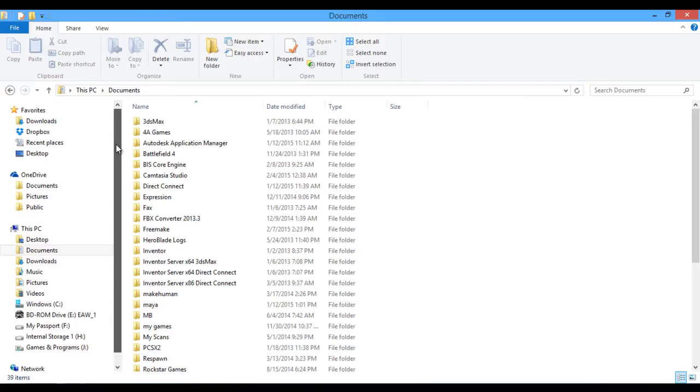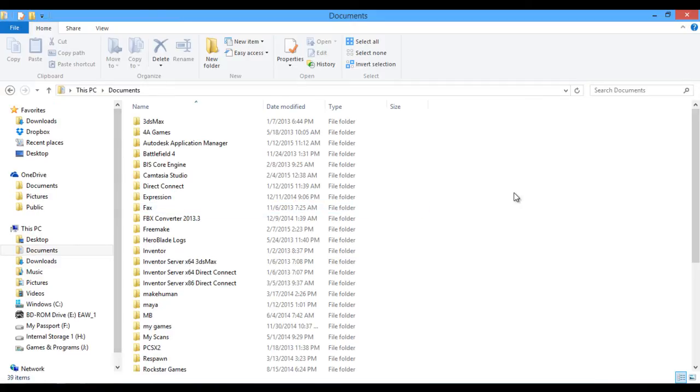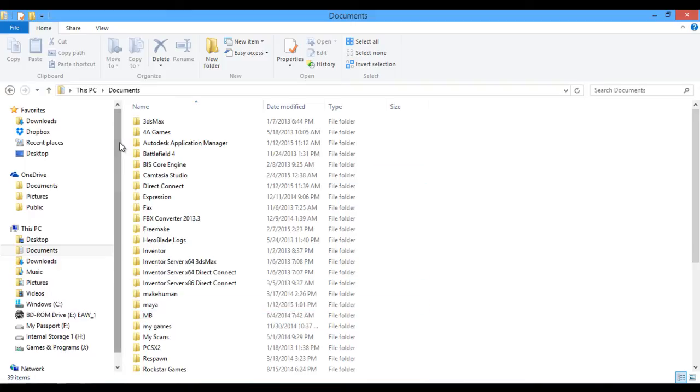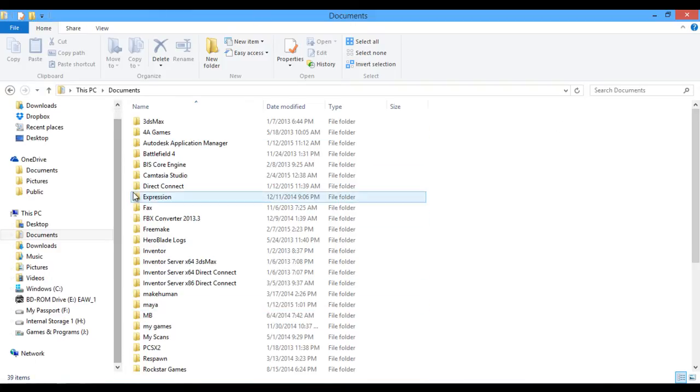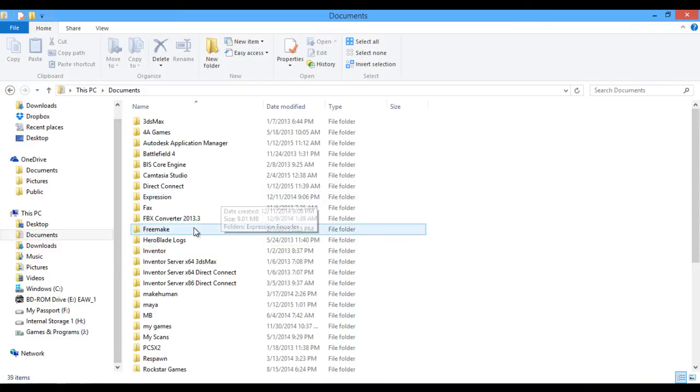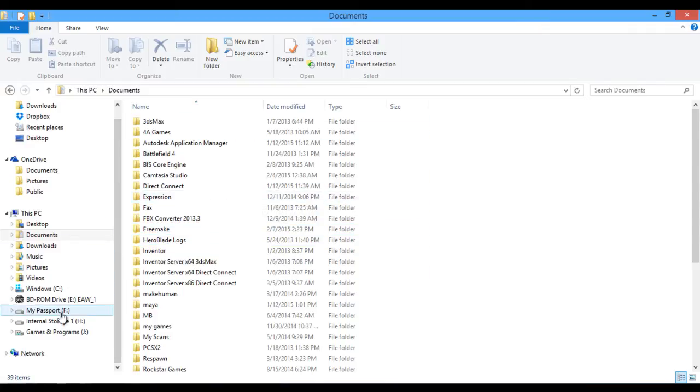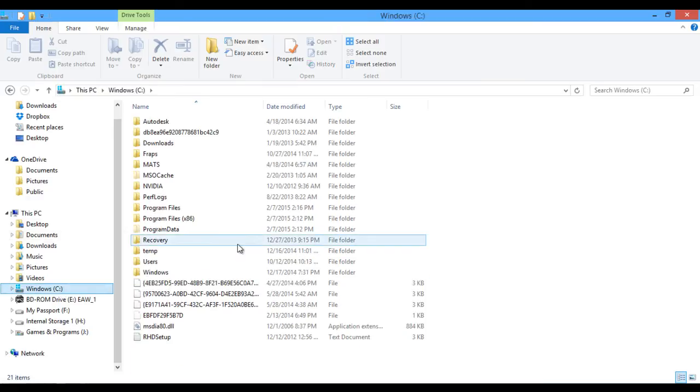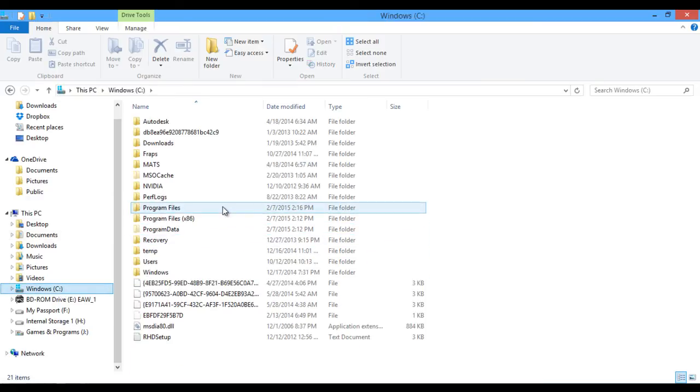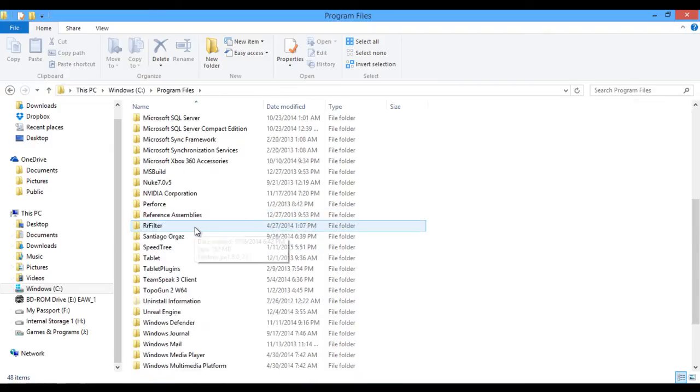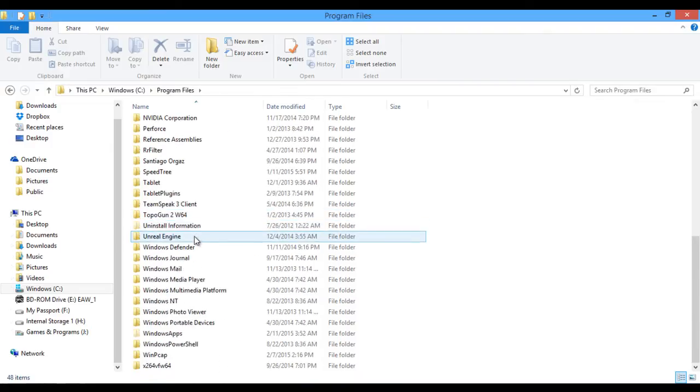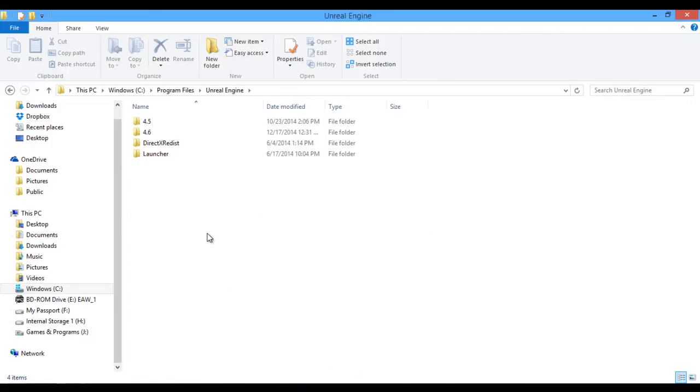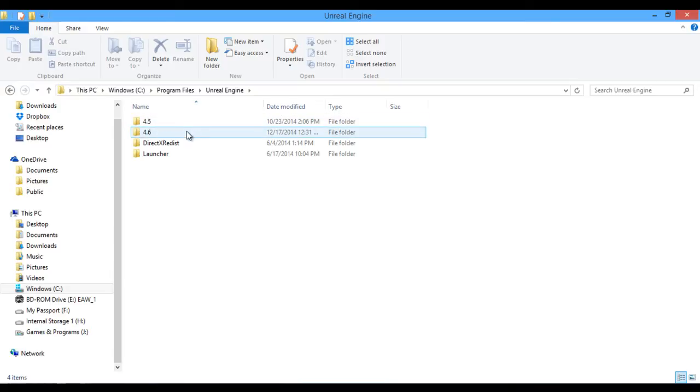The first place you can go to find your files for your animation rigging toolkit is you need to go to your computer's directory and wherever you have installed the Unreal Engine to, that's where you'll find them. So in this case, I had my Unreal Engine installed to my C drive and within program files, I can come down the list to where I see Unreal Engine. Within Unreal Engine, you'll navigate to whatever version of the engine you're using.